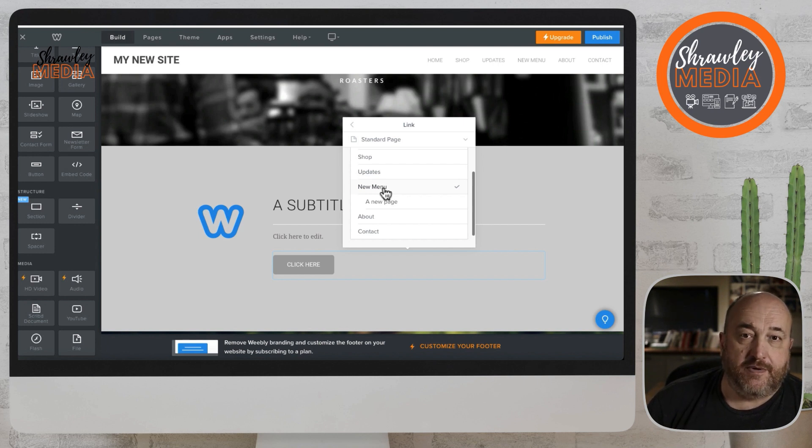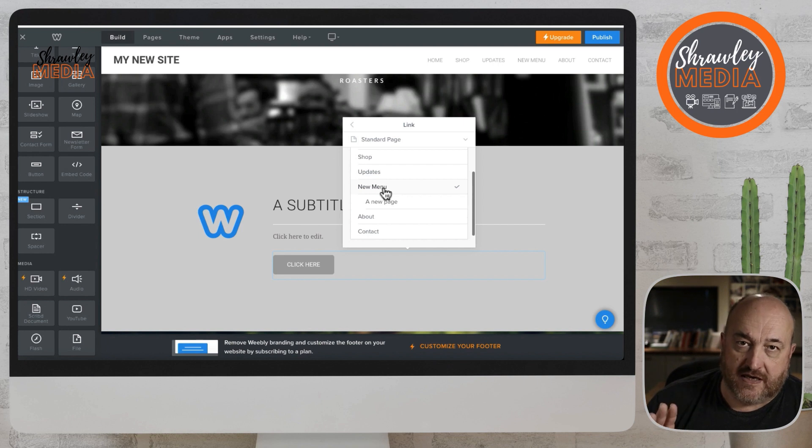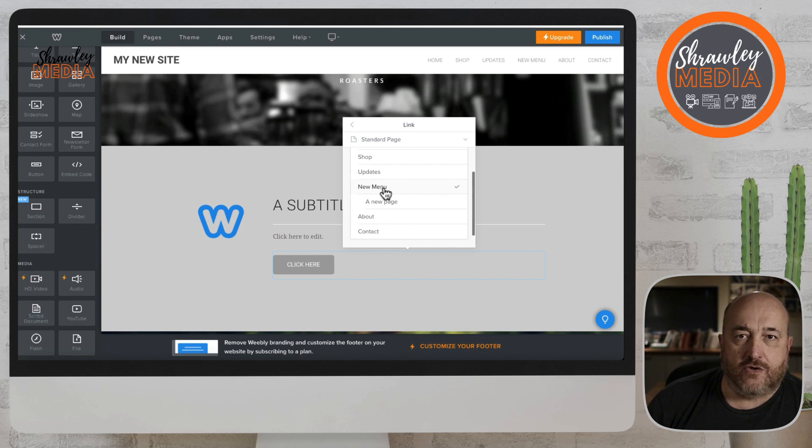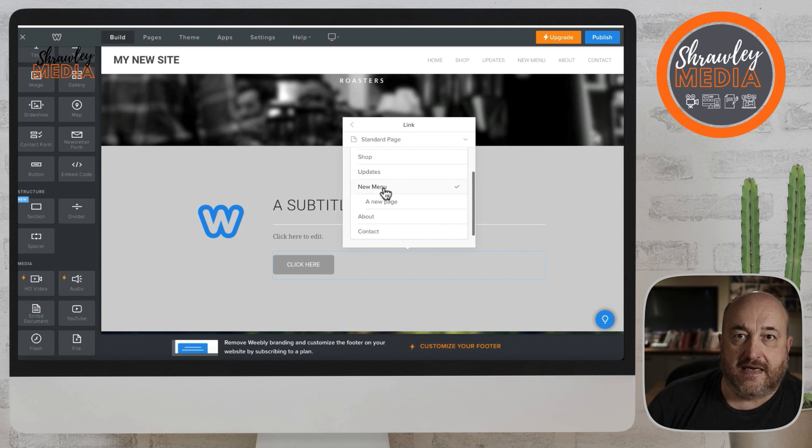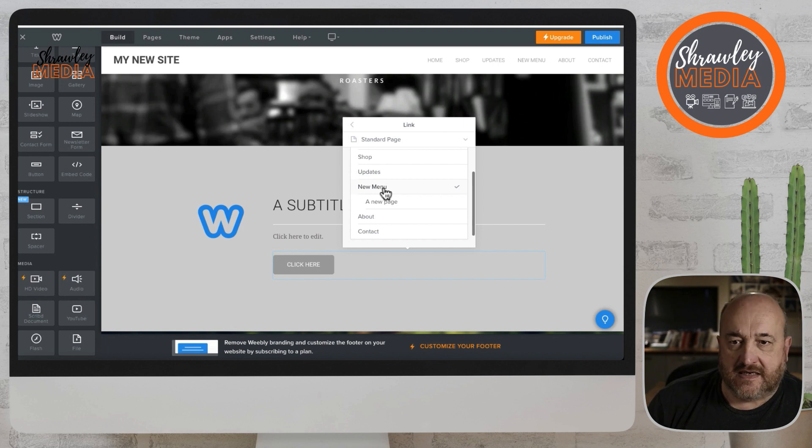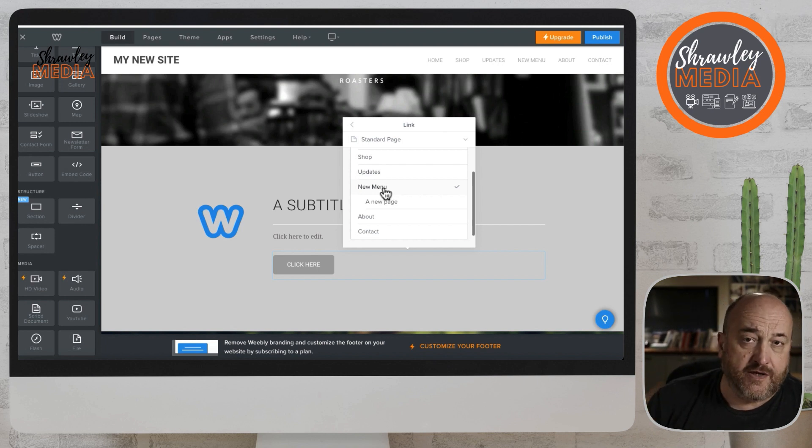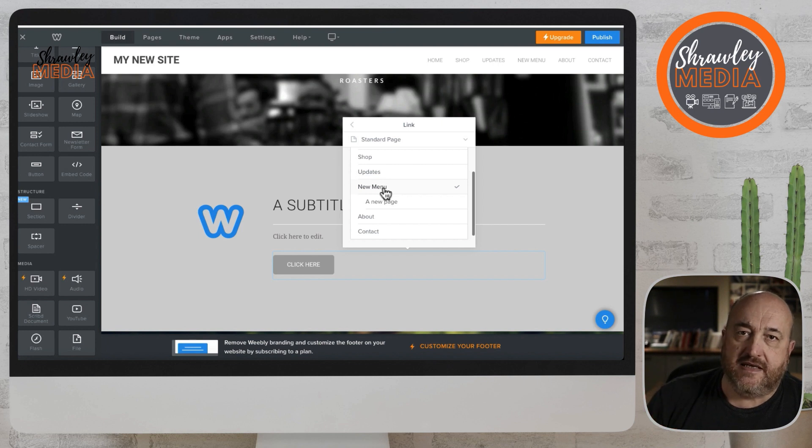Any other page on the website is a standard page - your home page, the shop itself, the blog itself, an about page, contact page, whatever. Those are all standard pages. All you have to do with this is click on that page and link it. You don't have to remember the URL, you just click on the page and link it.